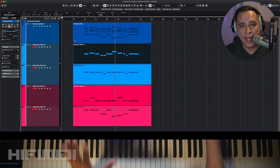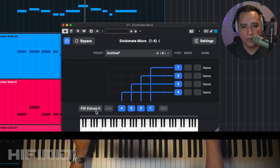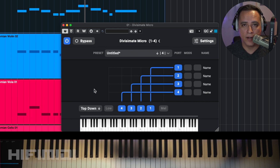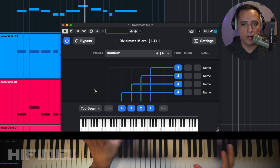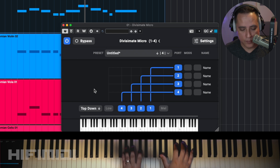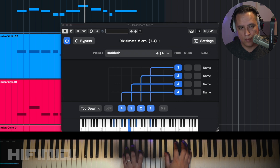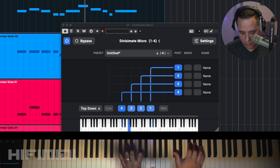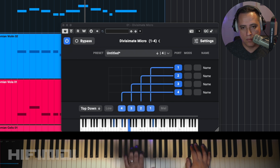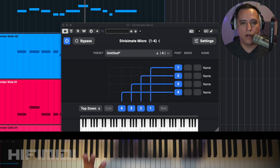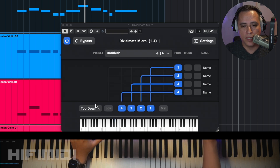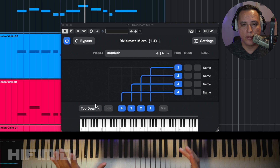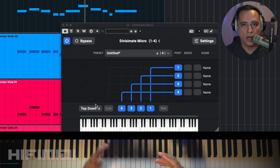You can make Divisimate behave in different ways. If I go to Top Down, this is going to prioritize the top notes. So if I wanted to play a melody on the very high harmony, I can have the bottom notes play the chord while the top notes are a little more independent. There are some issues that arise with note cutoffs, and it's important to make sure key switches for those instruments are not going to cause any problems.